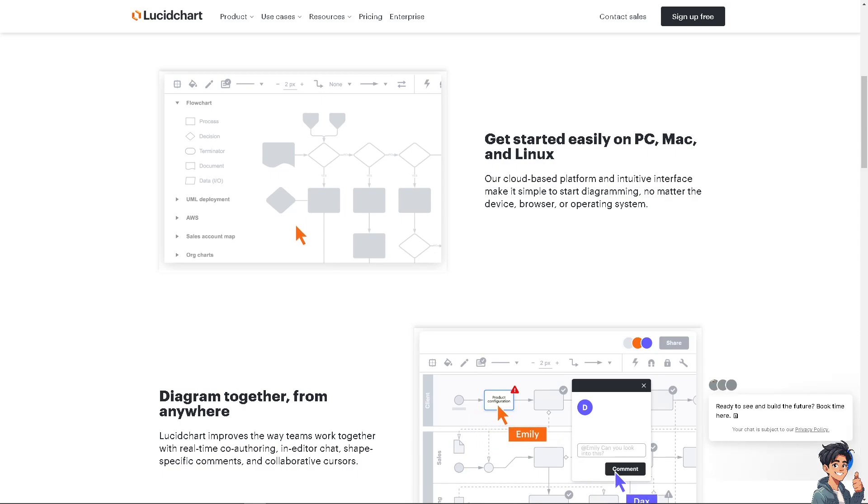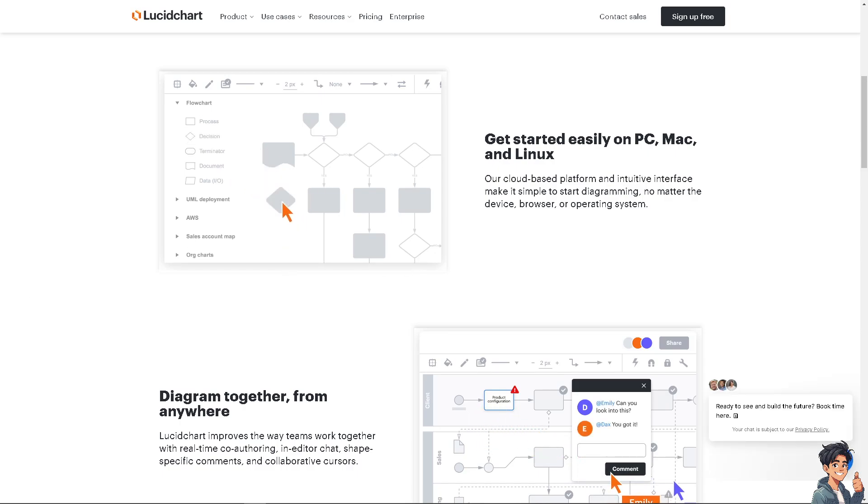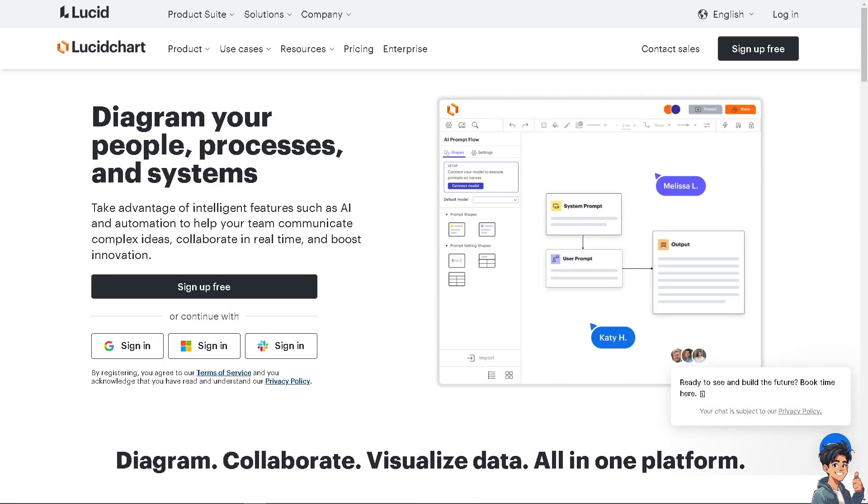Welcome back to Andy's Guides. In today's video, we are going to show you how to add text in Lucidchart. Let's begin. Now the first thing that you need to do is to log in using your credentials.